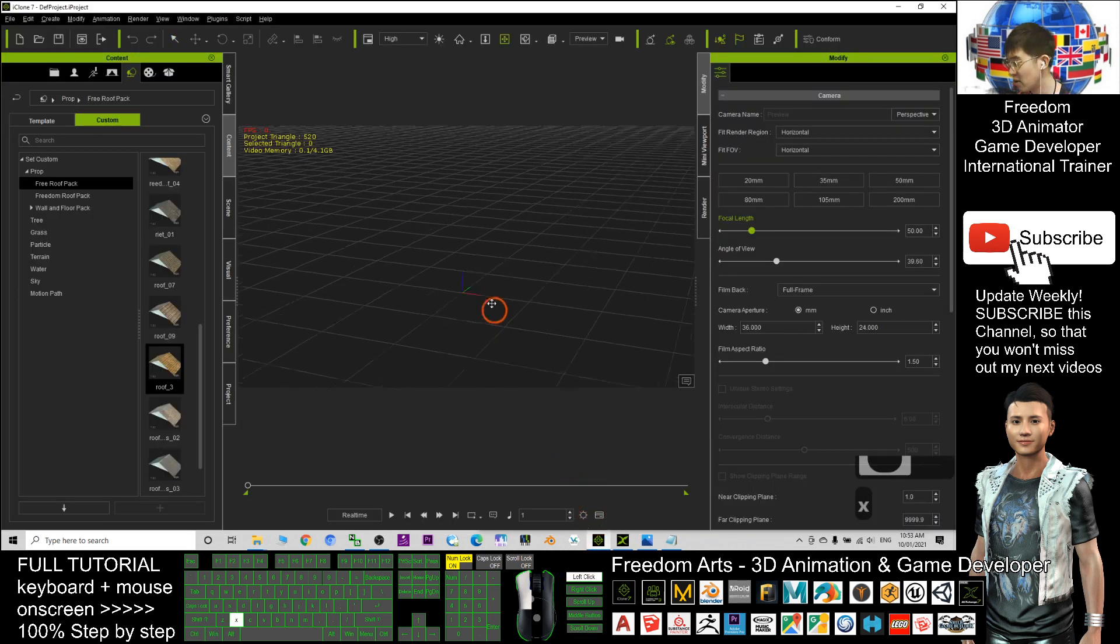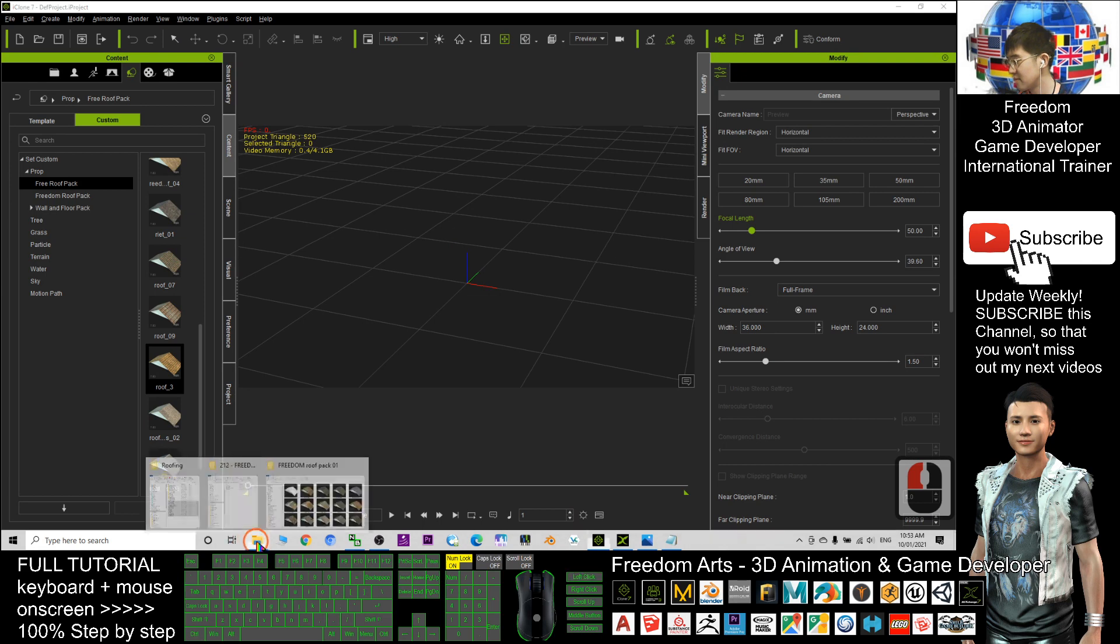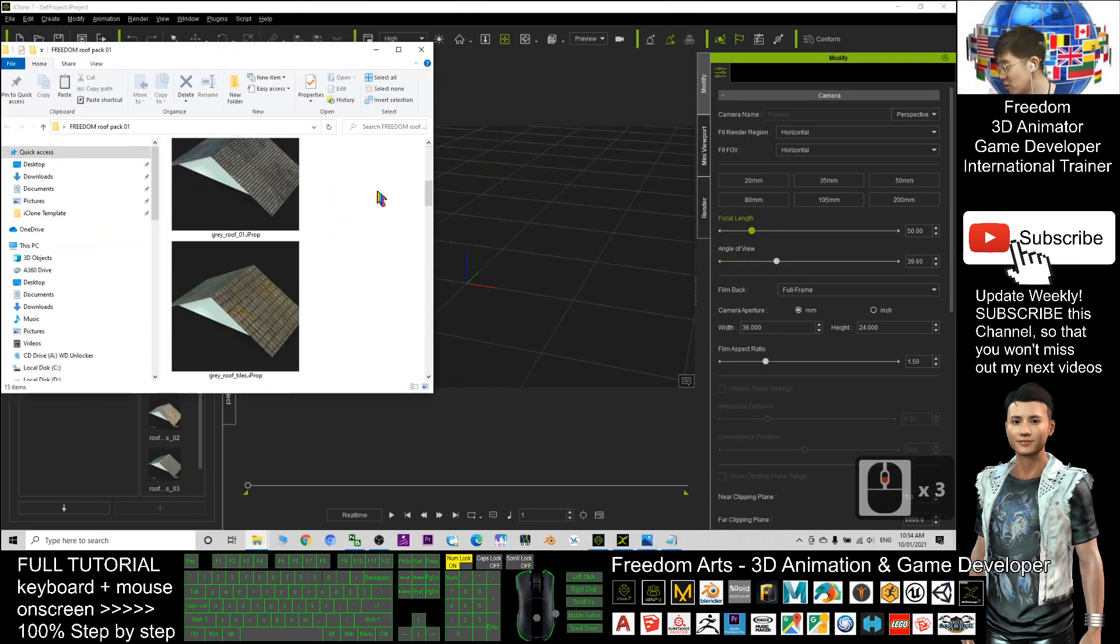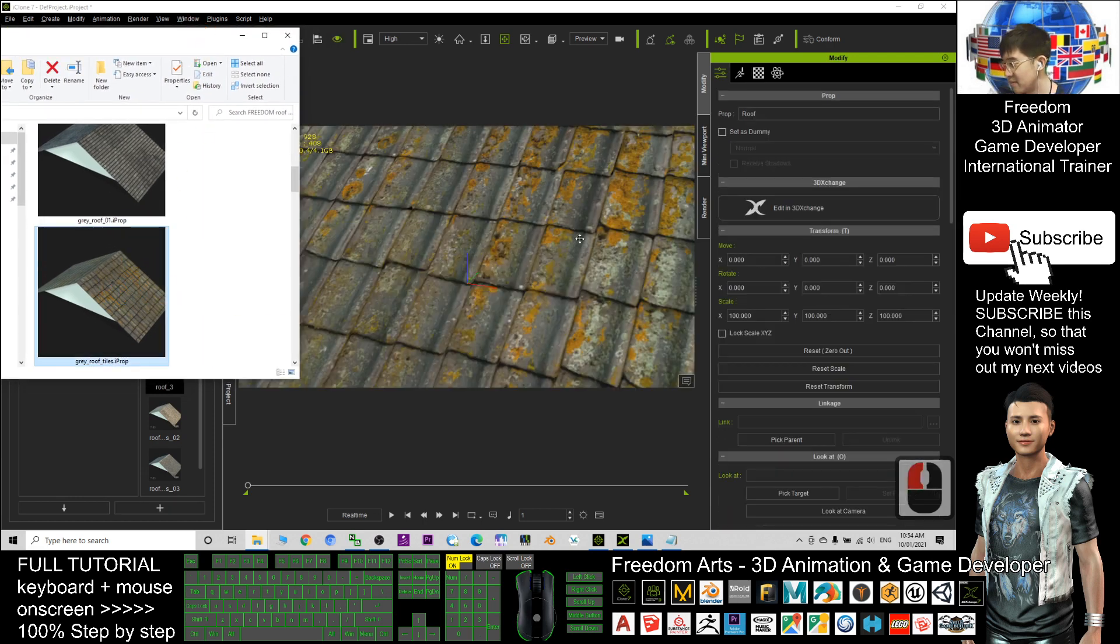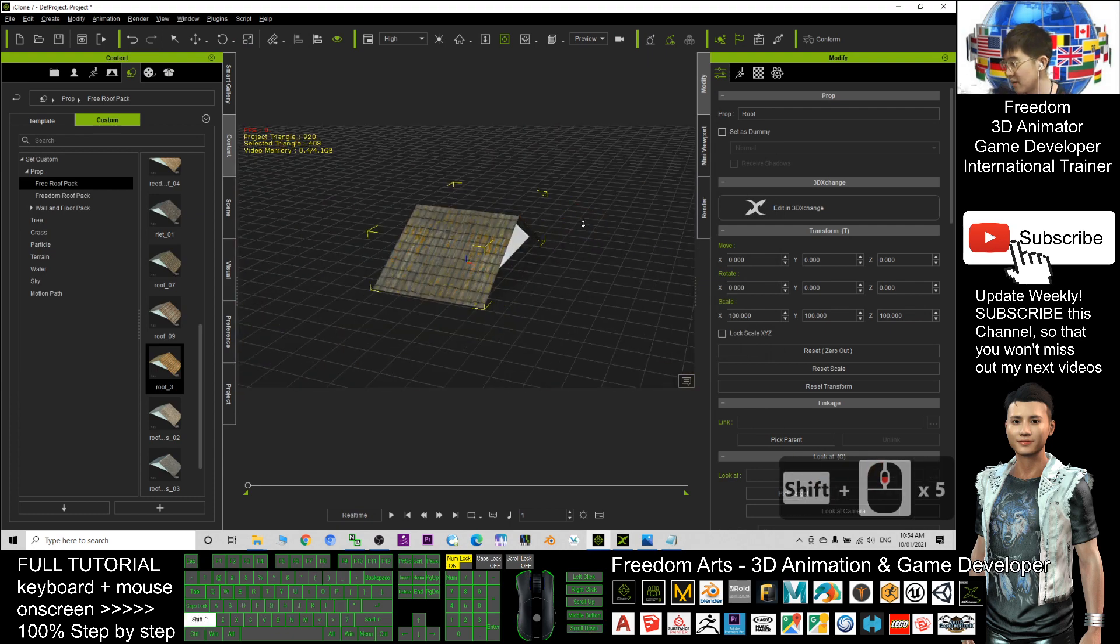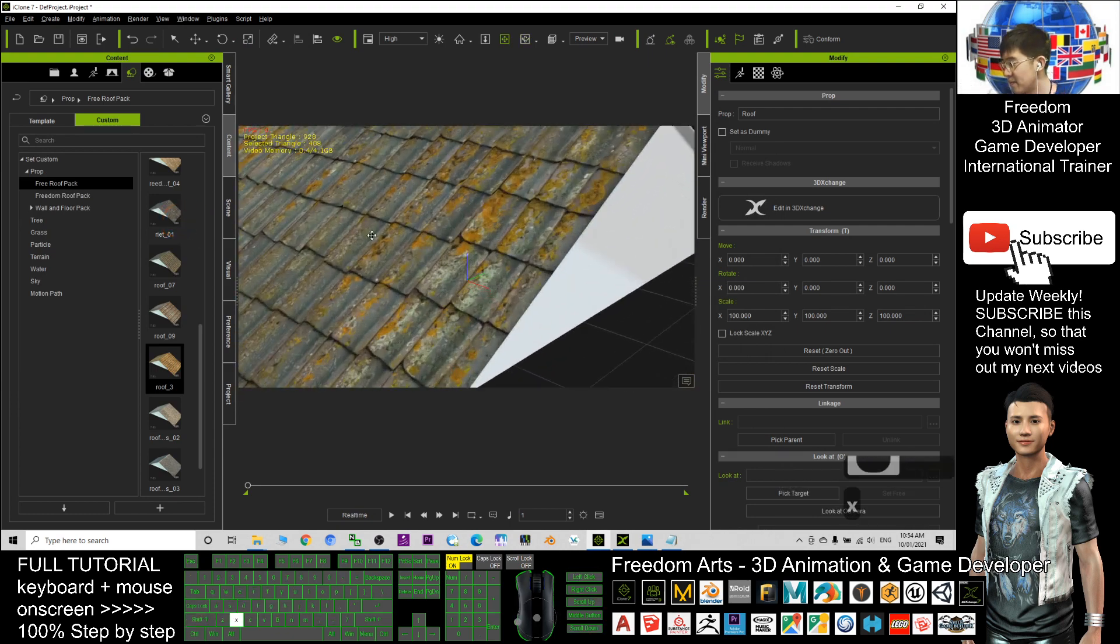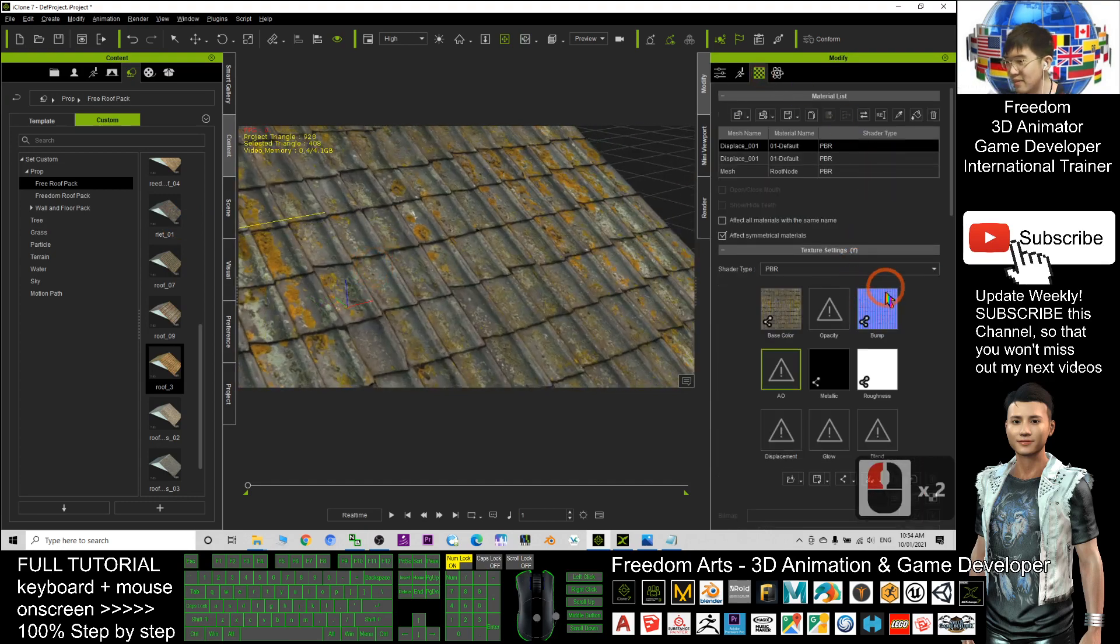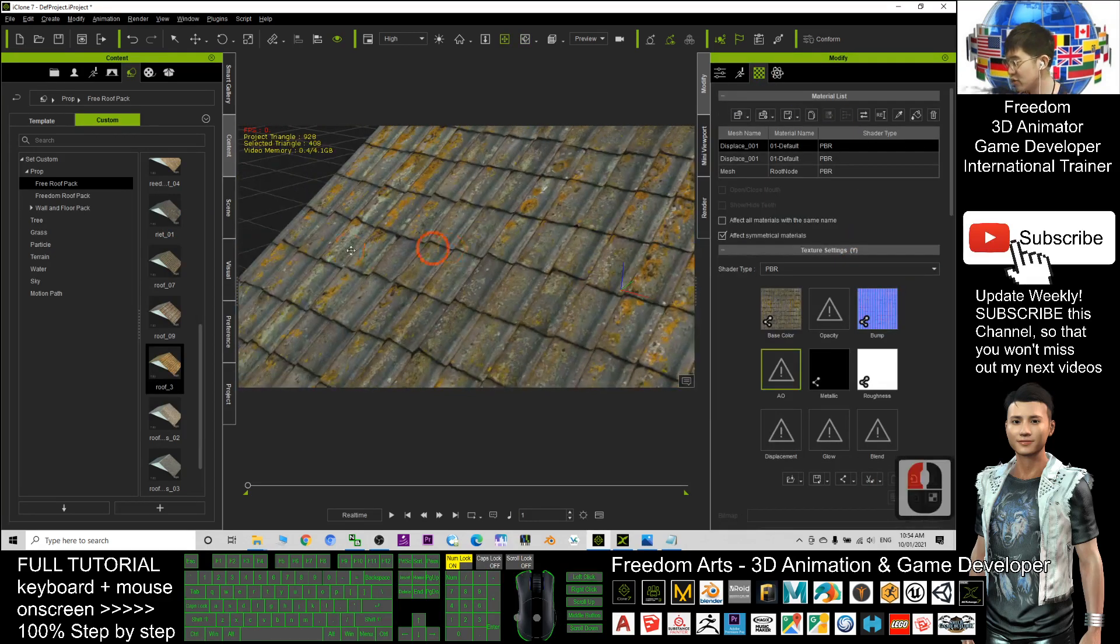Next, just open your iClone. Let's have a look. Choose a roof that you want to put and just drag it in. Next, let's check. This roof already has the bump map here.